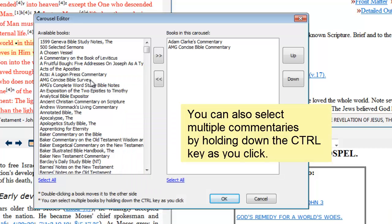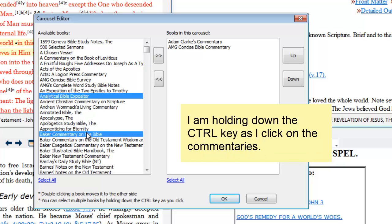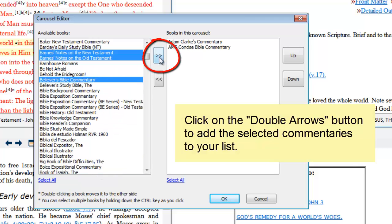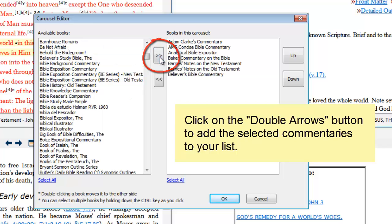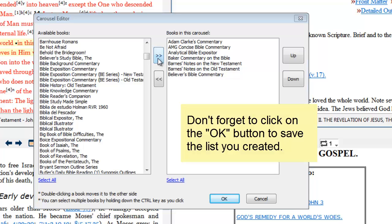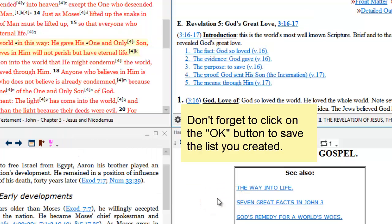You can also select multiple commentaries by holding down the control key as you click on your commentaries. Then click on the double arrow button to add your commentaries to your list. When you are done adding commentaries, just click on the OK button and that will save your list.